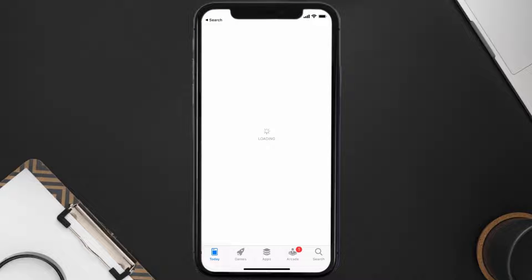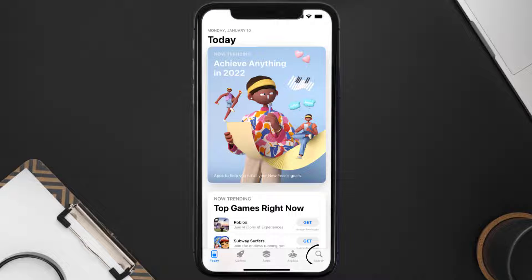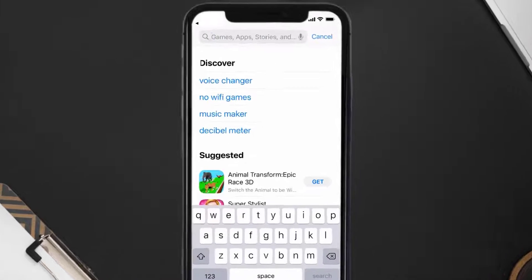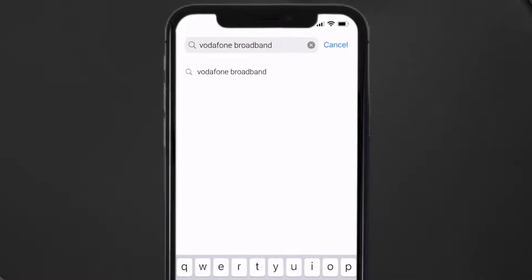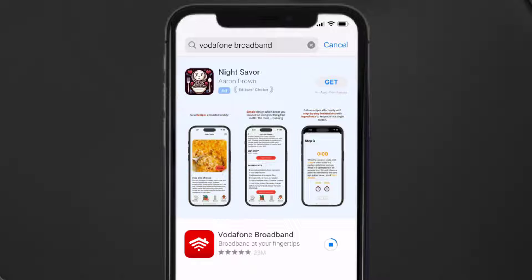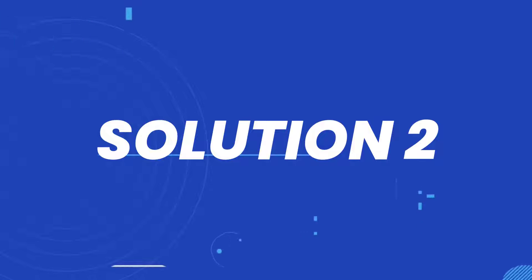Open up the App Store on your device and then tap on the search icon in the bottom right corner. Then search for the Vodafone broadband app, and if you see the update button right next to the app name, simply tap on it to make sure you're running the latest version. But if you still encounter this issue, then you need to clear the app cache.